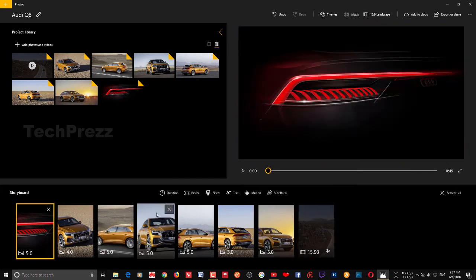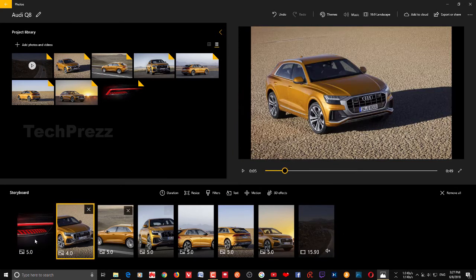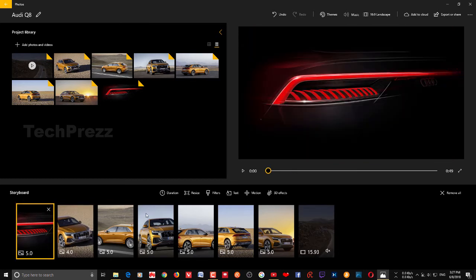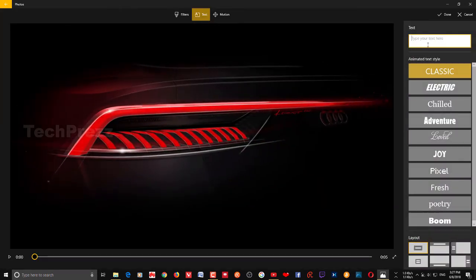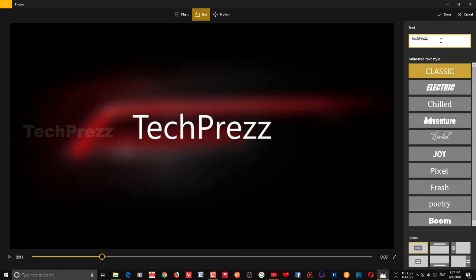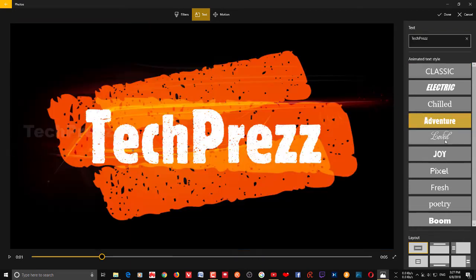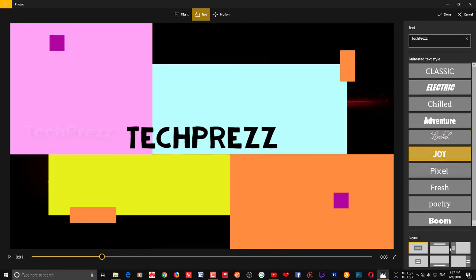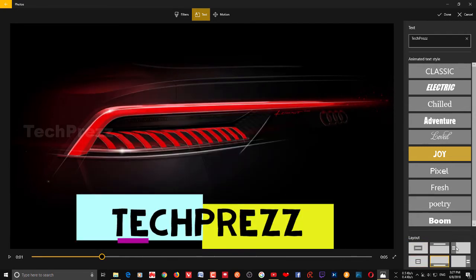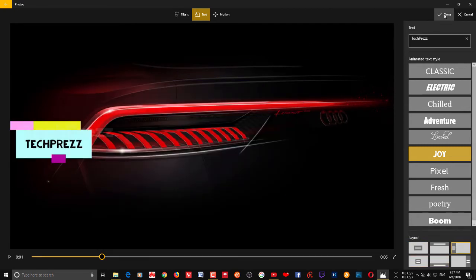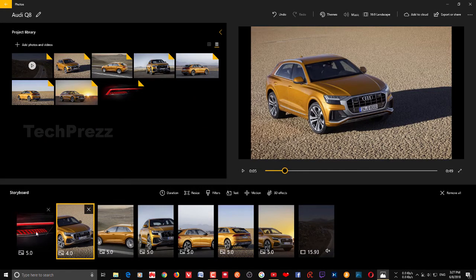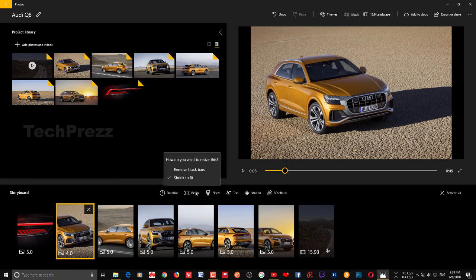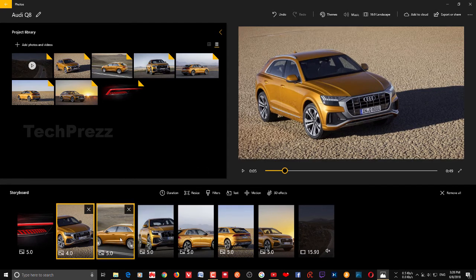If you want to add text to each and every picture on your storyboard, choose that particular picture, click Text, and add the text you want. Then choose a style and layout. Once you're done, click Done. Sometimes you may also want to resize the picture — for example, to remove the black bars. Choose that picture, click Resize, and select Remove Black Bars — the black bars will be removed.